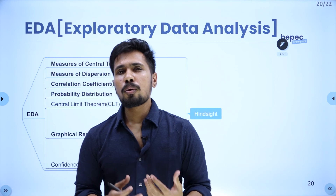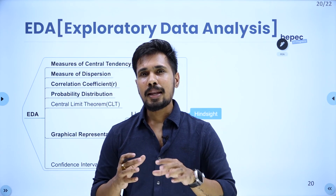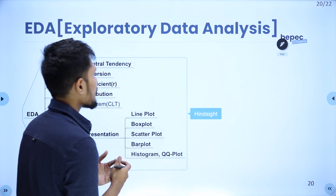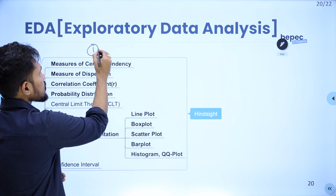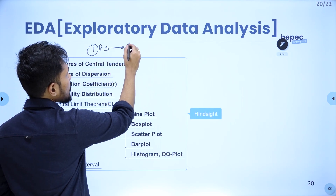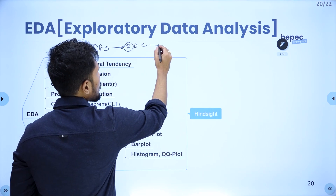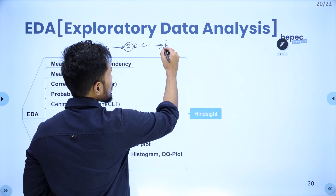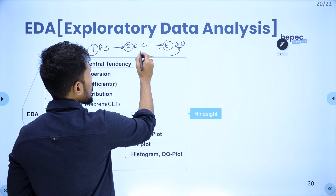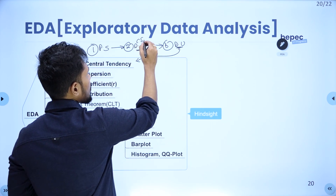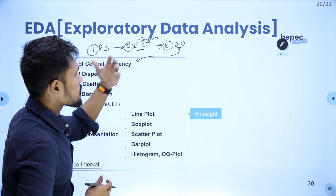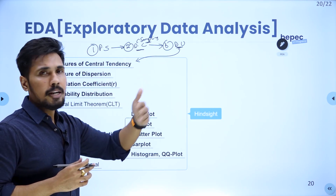We all know the life cycle of a data analytics project. The very first step is the problem statement. Based on the problem statement, the second step is to collect the data. The third step is data understanding. In order to collect the data, you use sampling techniques — random sampling, stratified, cluster, or whatever it is.